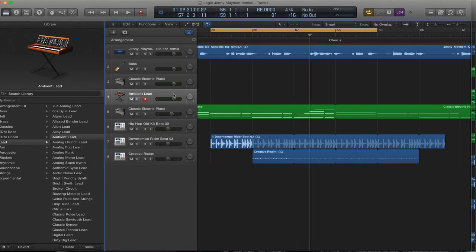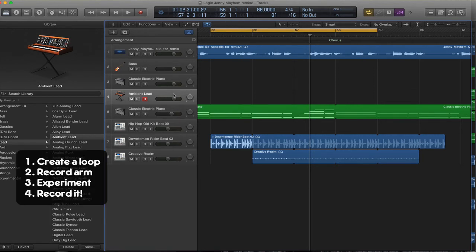You can play around until you've found something that's particularly memorable for you, something that you can easily sing back, and then press record to record that in.